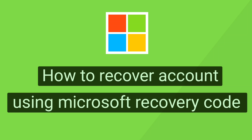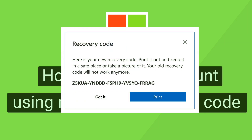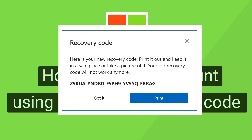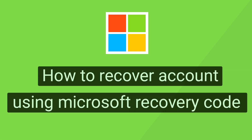How to recover a Microsoft account using a recovery code. If you have lost access to your primary email address or username of your Microsoft account, forgot your password, and want to recover your Microsoft account with the help of a recovery code that you had gotten in your security section, but you don't know how — this video is going to be very helpful for you.